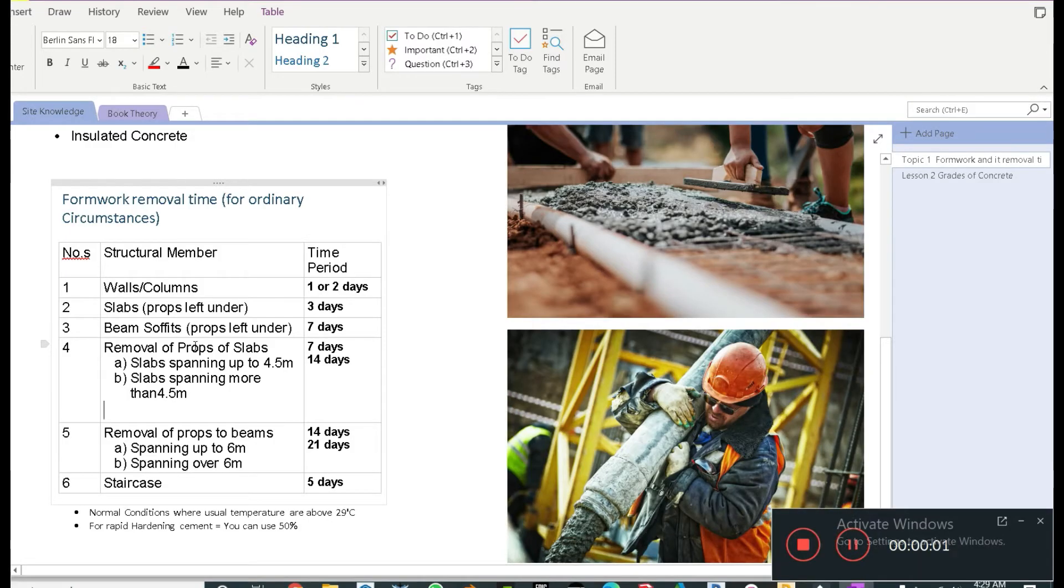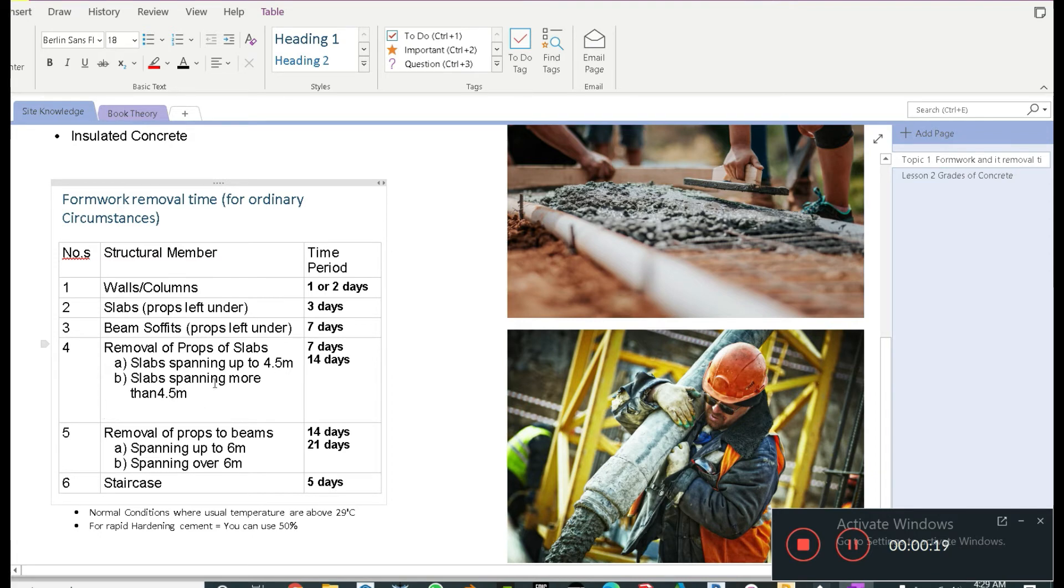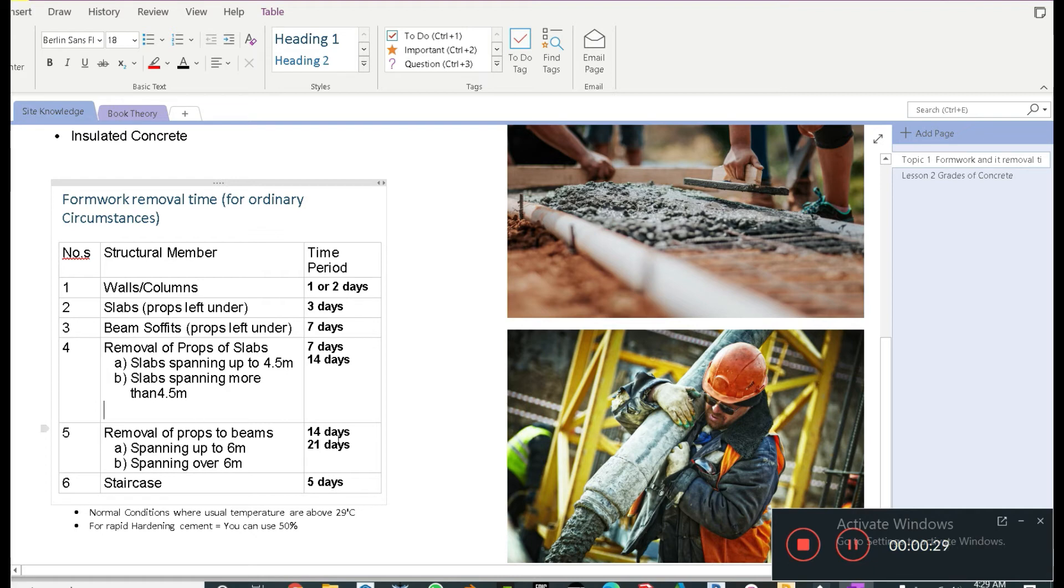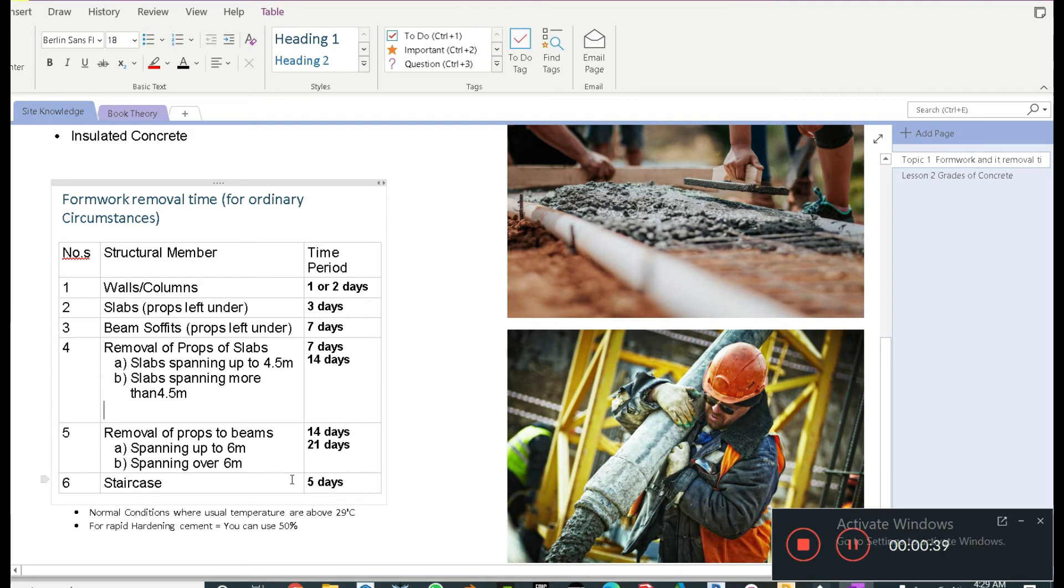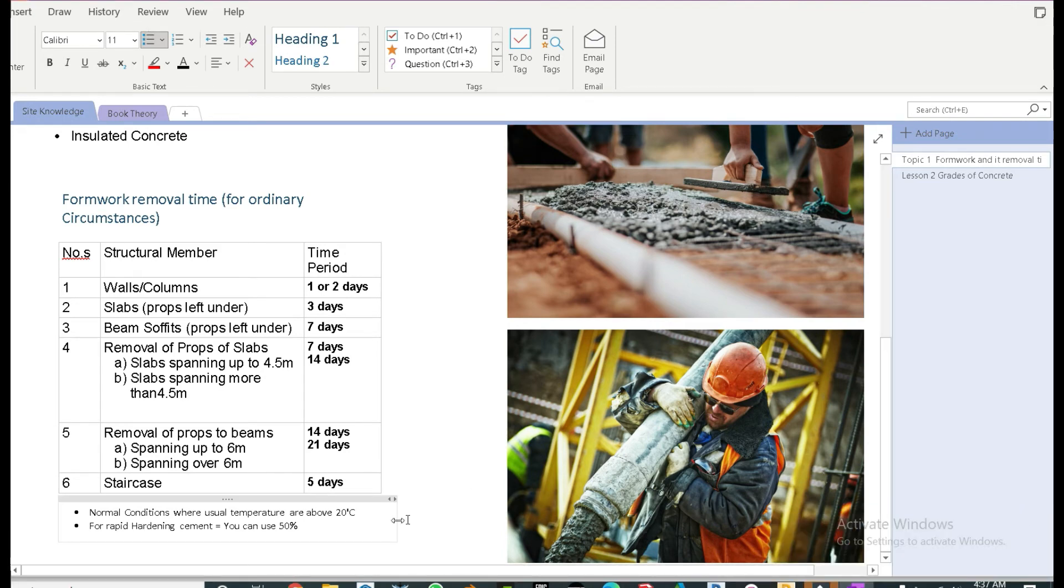Let's get back to the notes and further talk about this. After having a better idea of what props are and what formwork is, let's get back to our table. At number four, it says that the removal of props for slabs has to be from 7 to 14 days if it's spanning up to 4.5 meters and if it's something more than 14 days. The top part which is the formwork can be removed but the bottom support, the props has to be there. Similarly, for beams, it's 14 to 21 days. If the beam is spanning up to 6 meters, then 14 days and if it's something more than 21 days. For staircase, we have 5 days.